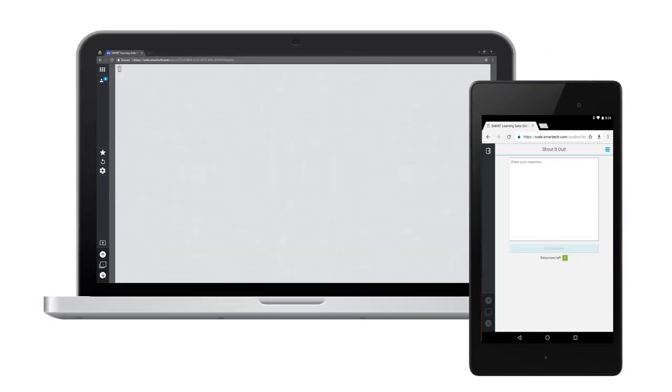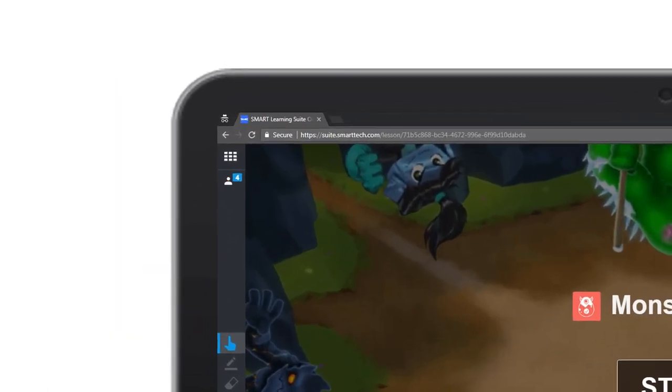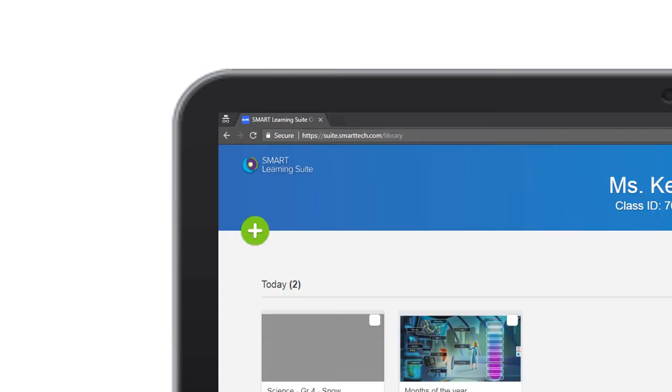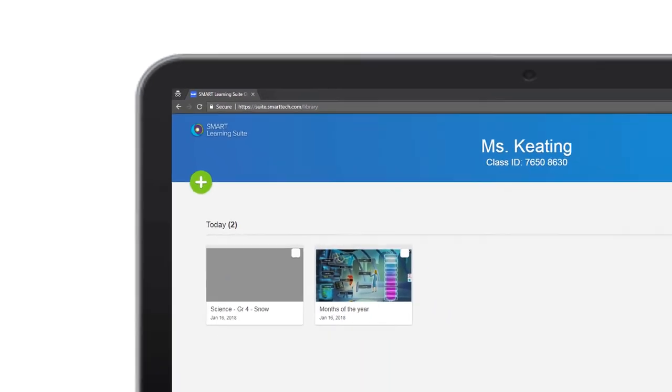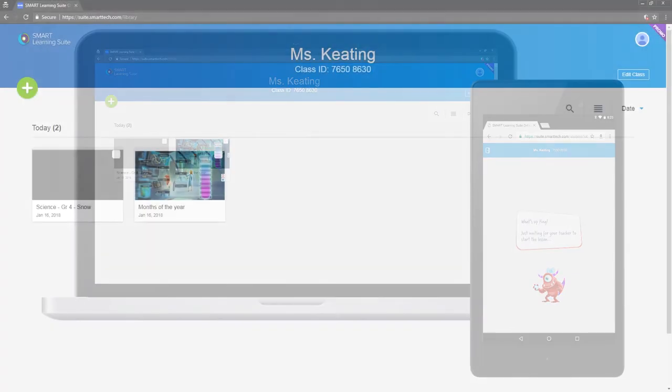So now you know how the teacher and student lesson players interact. When you're done presenting a lesson, click the library icon to return to the lesson library. Closing the lesson moves your students back into the class lobby.